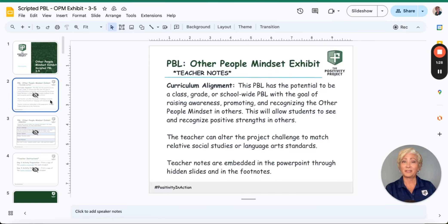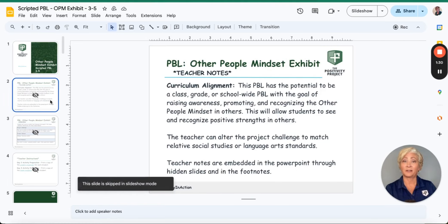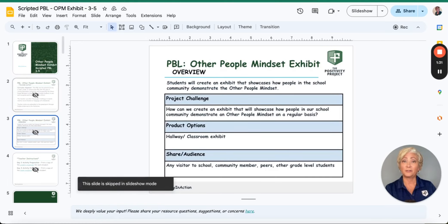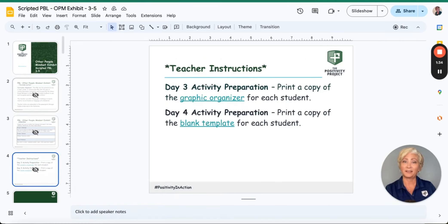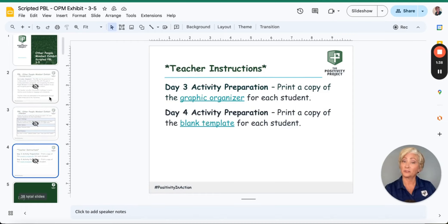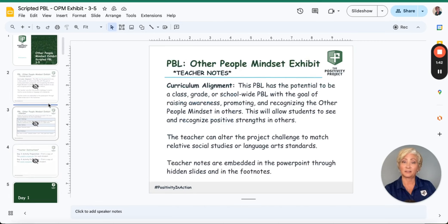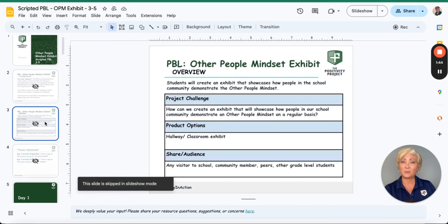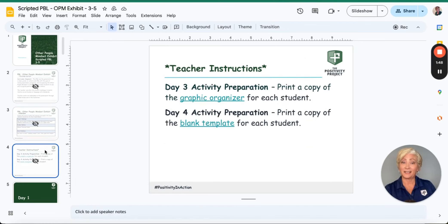At the beginning of each scripted PBL unit, there are a few hidden teacher slides that provide essential planning information to help you make decisions based on what is best for your class, such as deciding if your students will complete the project as a whole class, in small groups, or individually. So be sure to take a look at these ahead of time.